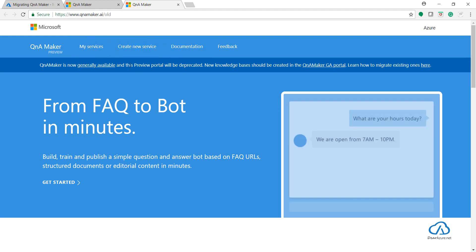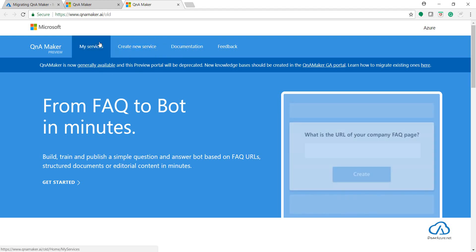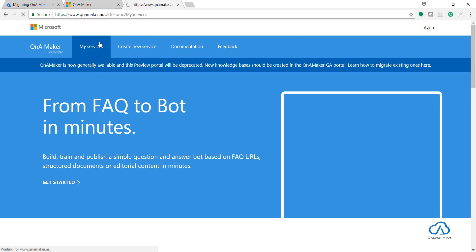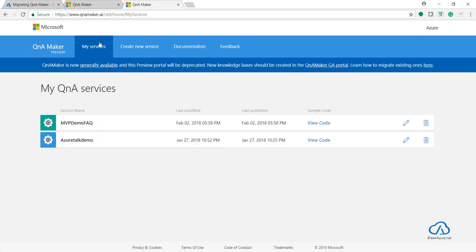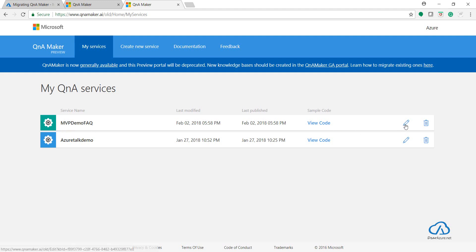Once you have logged in or once you have opened up the preview portal, just click on My Services so that all the knowledge base which we have created will get listed up. So let's work with this MVP demo. Click on Edit.